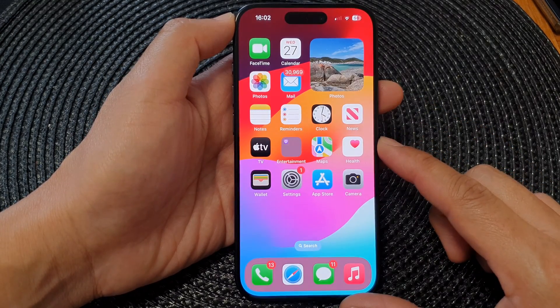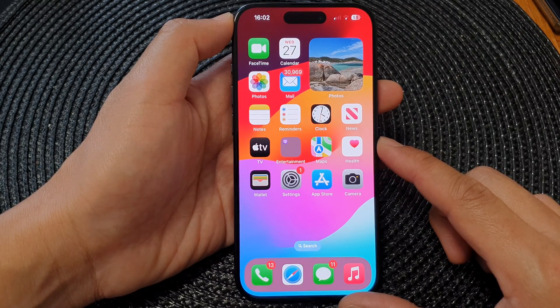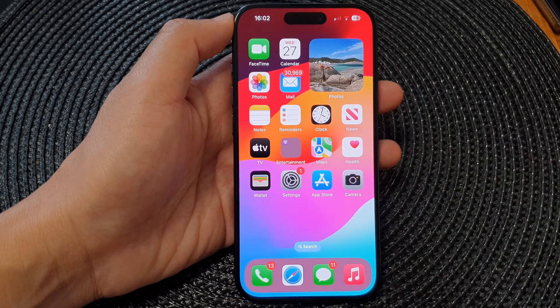Finally, you can swipe up to go back to the home screen. Thank you for watching this video — please like and subscribe to my channel for more videos.